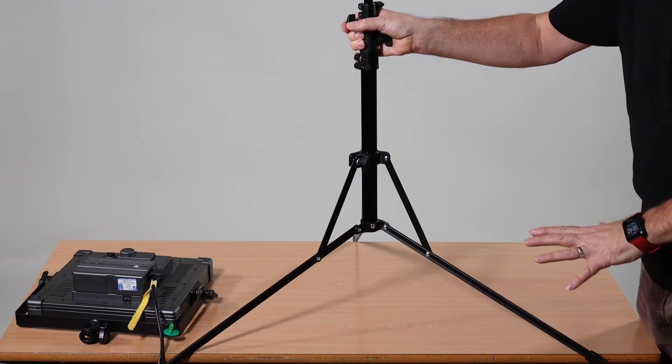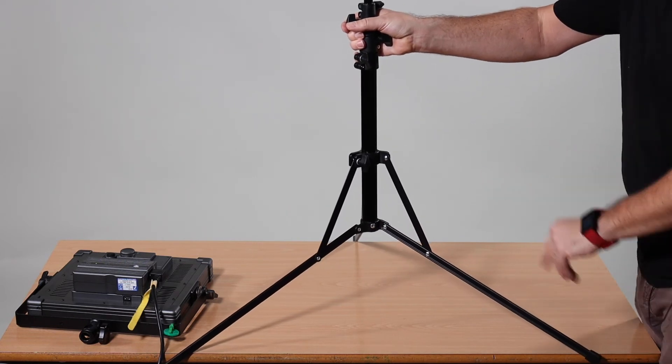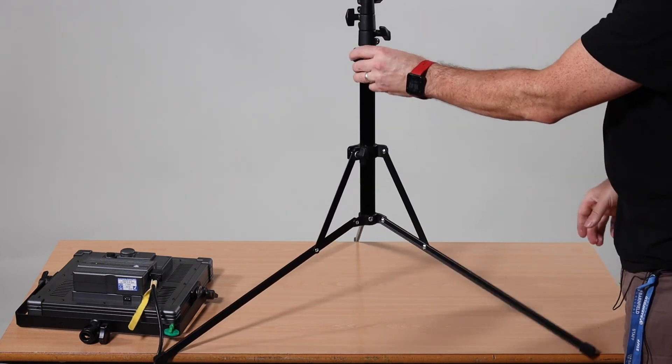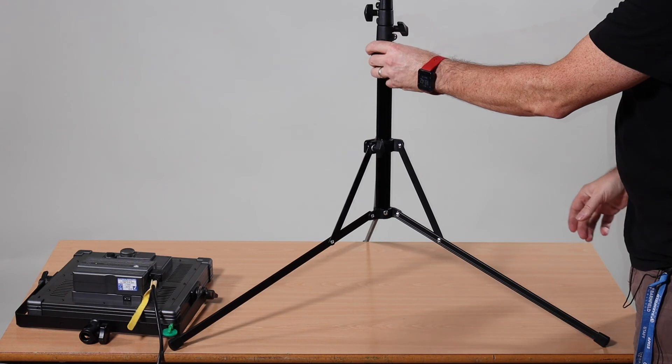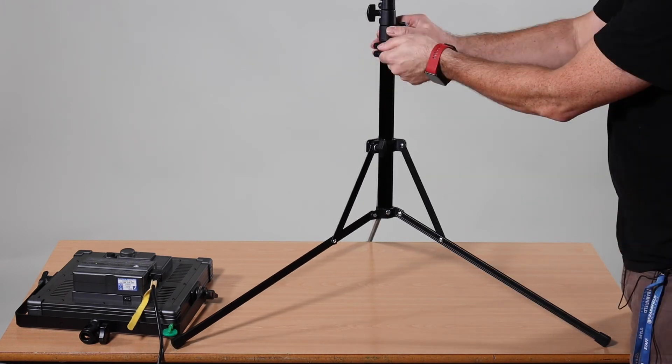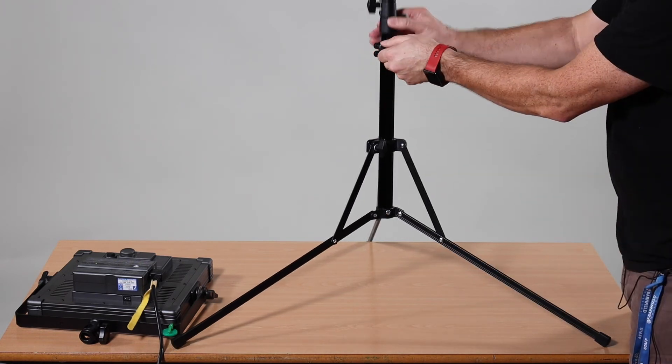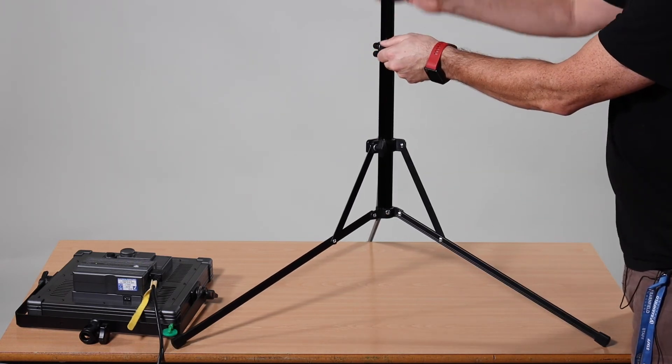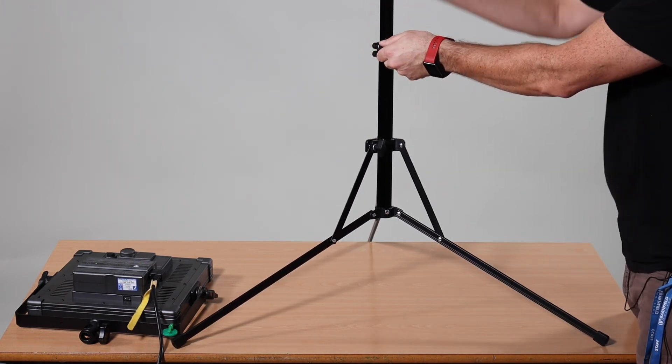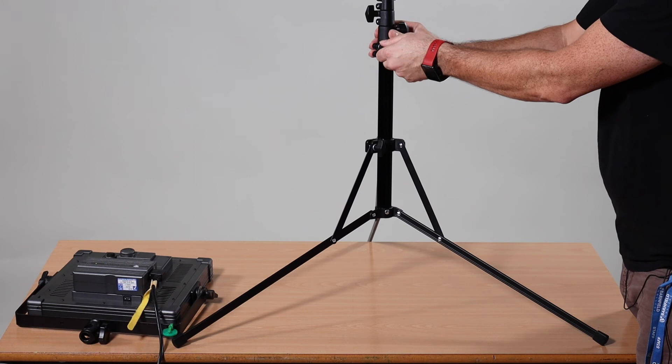When you've got it secure you can then raise the lighting stand to the designated height that you want.